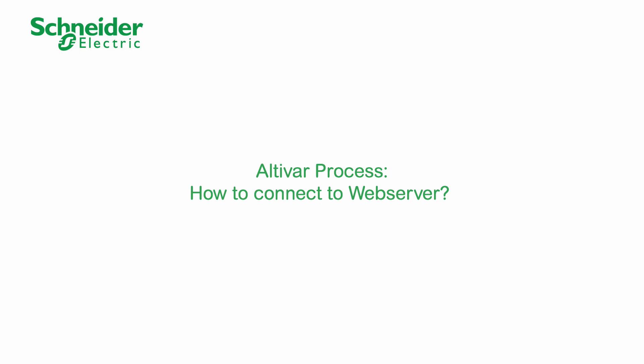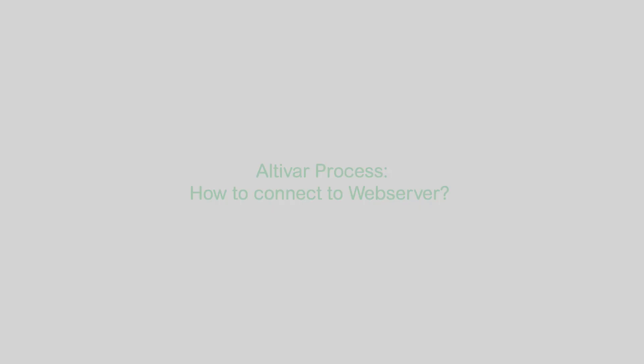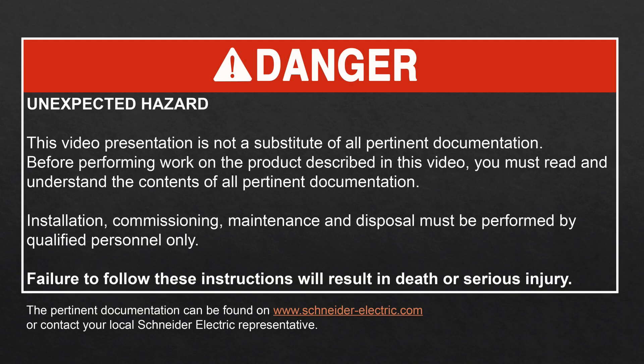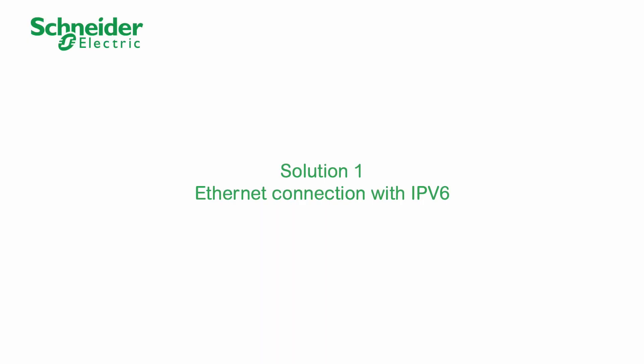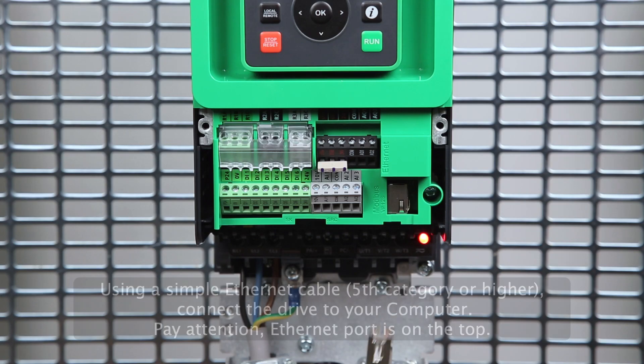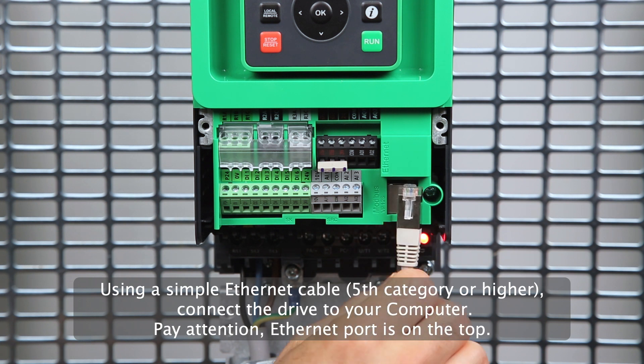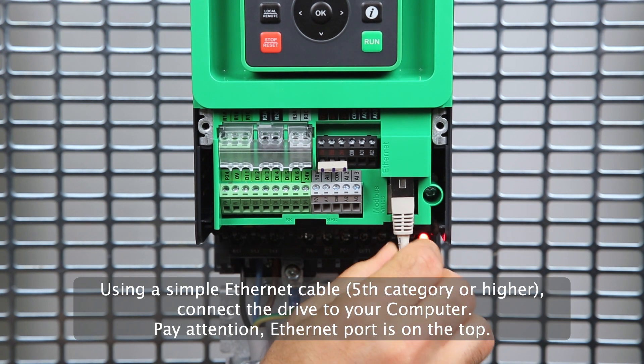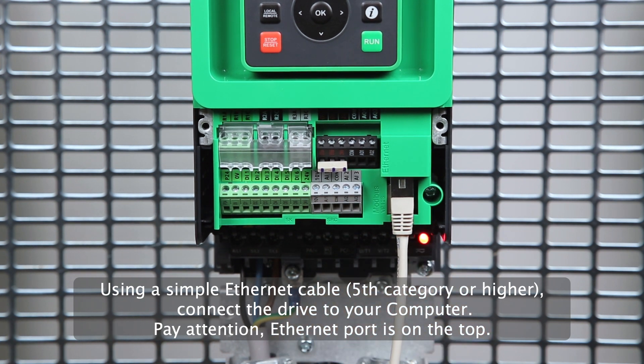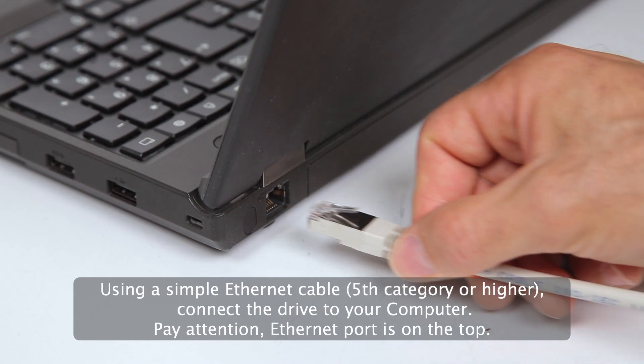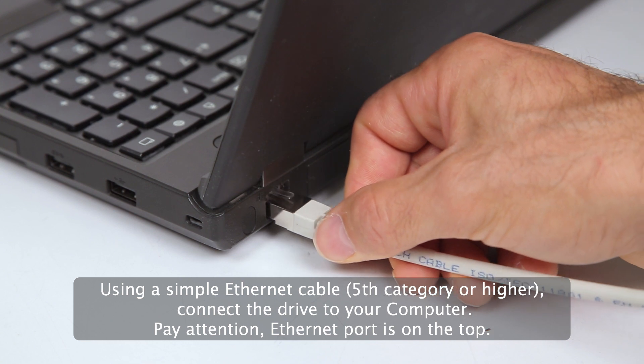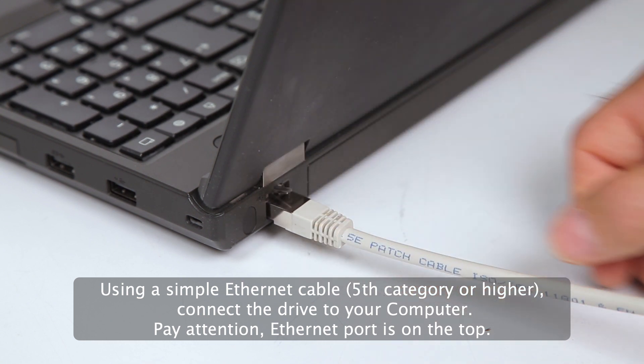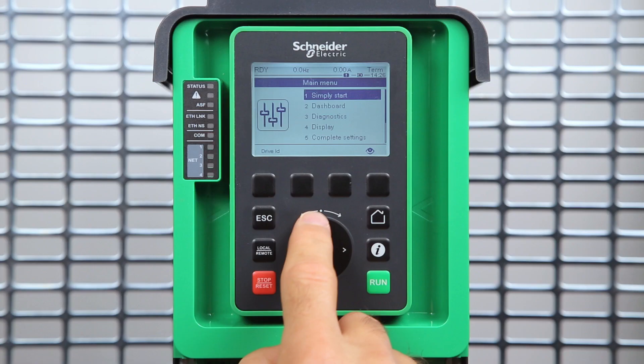Altivar Process: How to connect to web server. Solution 1 - Ethernet connection with IPv6. Using a simple Ethernet cable, connect the drive to your computer. Pay attention, the Ethernet port is on the top.